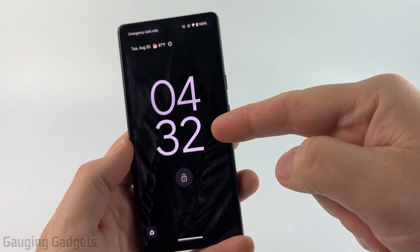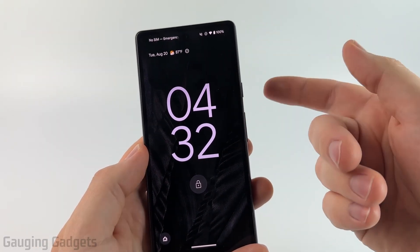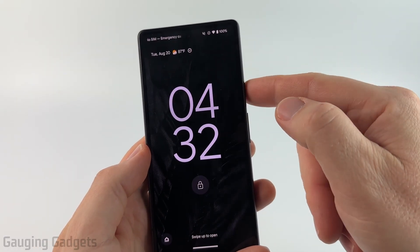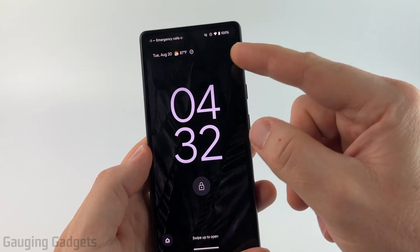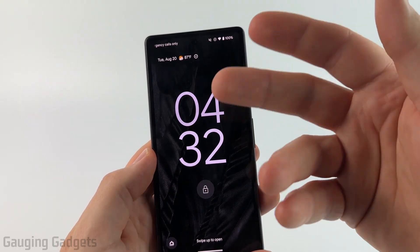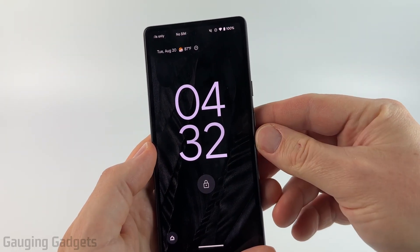How to change the lock screen clock on your Android phone. In this video I'm going to show you how to customize the clock on your lock screen, so we can change the color, the way it looks, the style, text, everything like that.